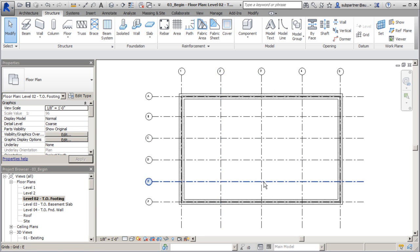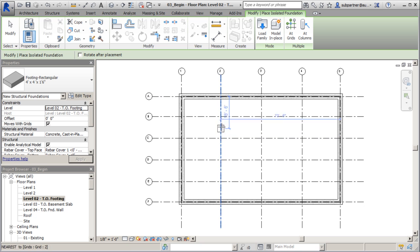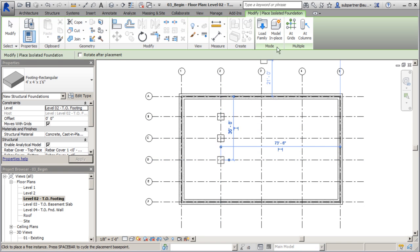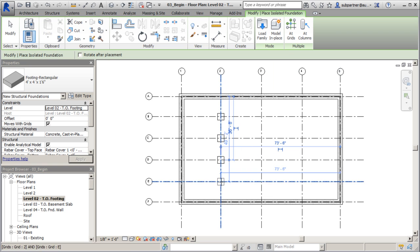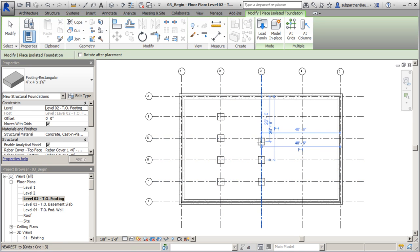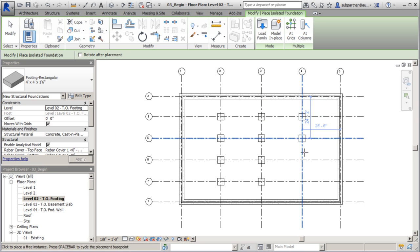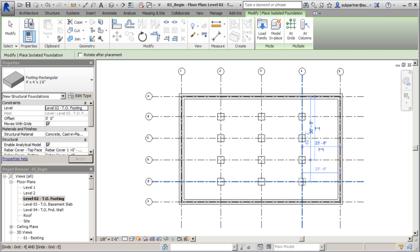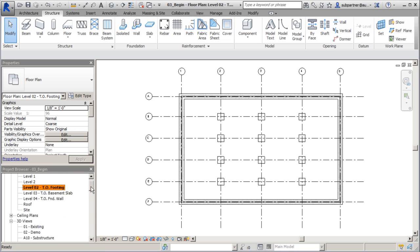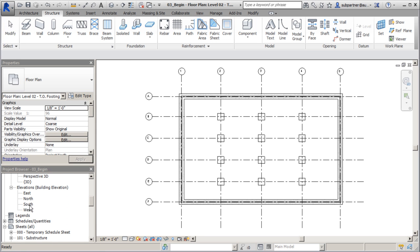We're going with our footings for the interior, our isolated footings. Again, I want to make sure I'm on top of footing level. I'm just going to place these, not using my tool up here to place them at column grids, but perfectly content with doing it this way. Once I have these in place, I'll hit escape to drop my tool and jump to a south elevation view to take a look at our placement.